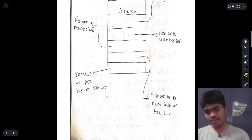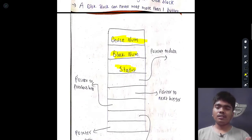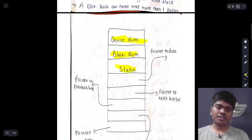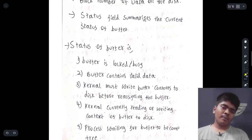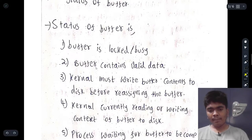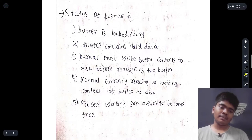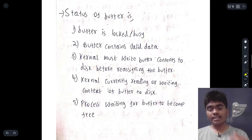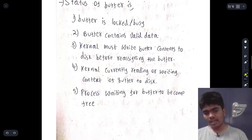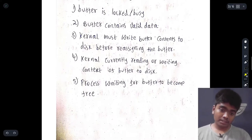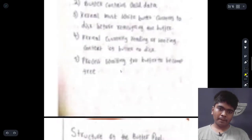The status field summarizes the current status of a buffer. The possible statuses are: the buffer is locked or busy; the buffer contains valid data; the kernel must write buffer contents to disk before reassigning the buffer; the kernel is currently reading or writing the buffer contents to disk; or a process is waiting for the buffer to become free.